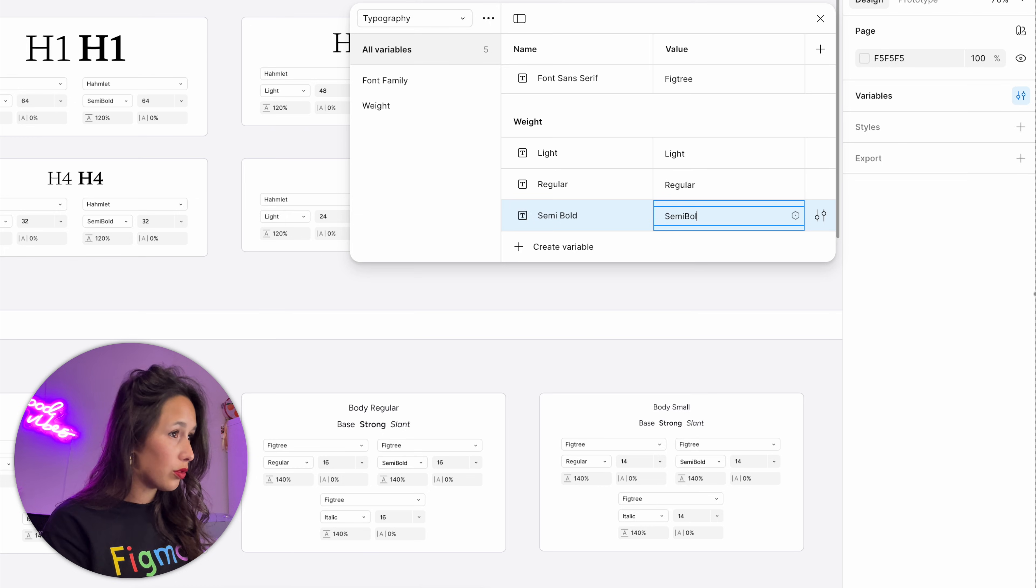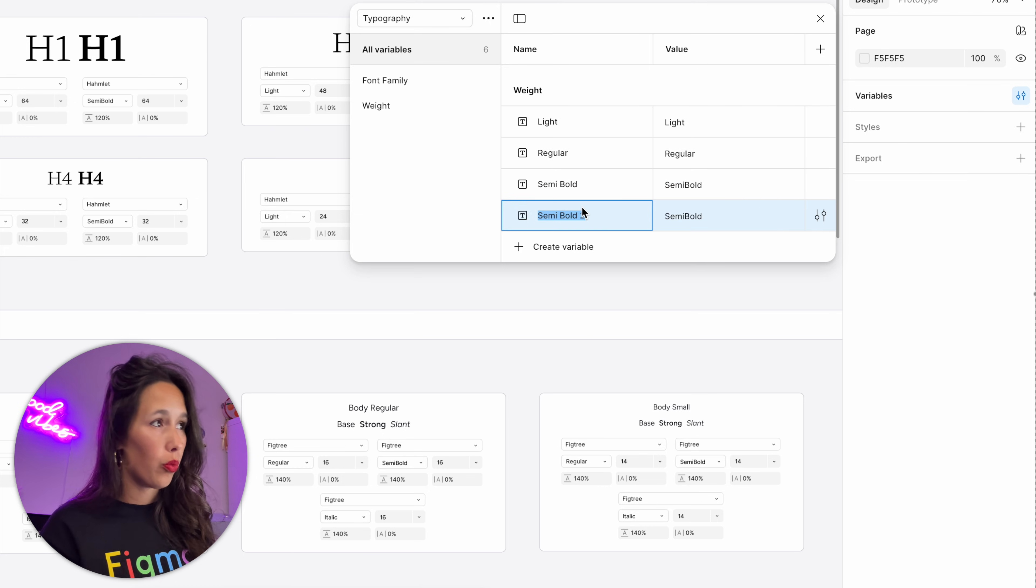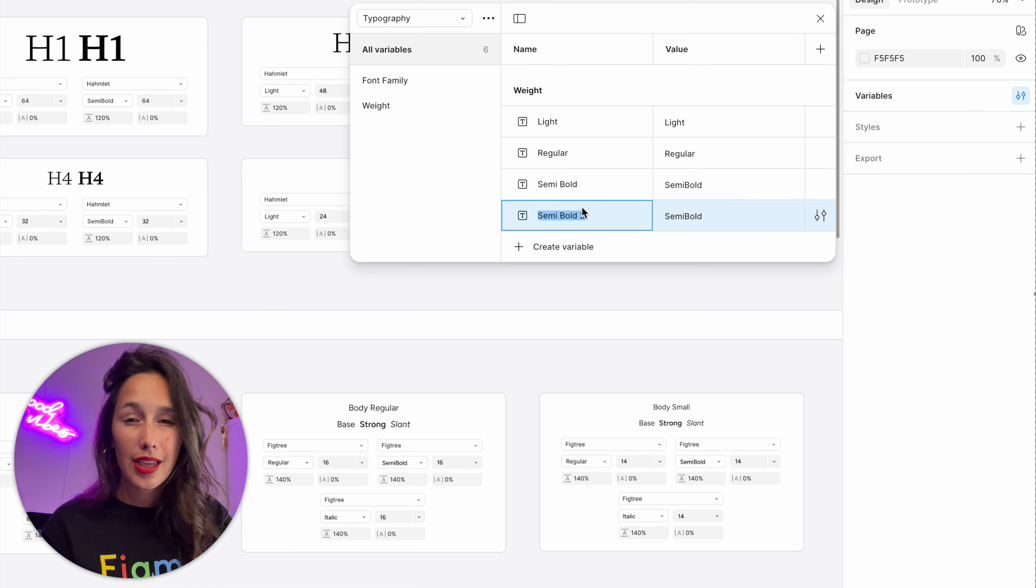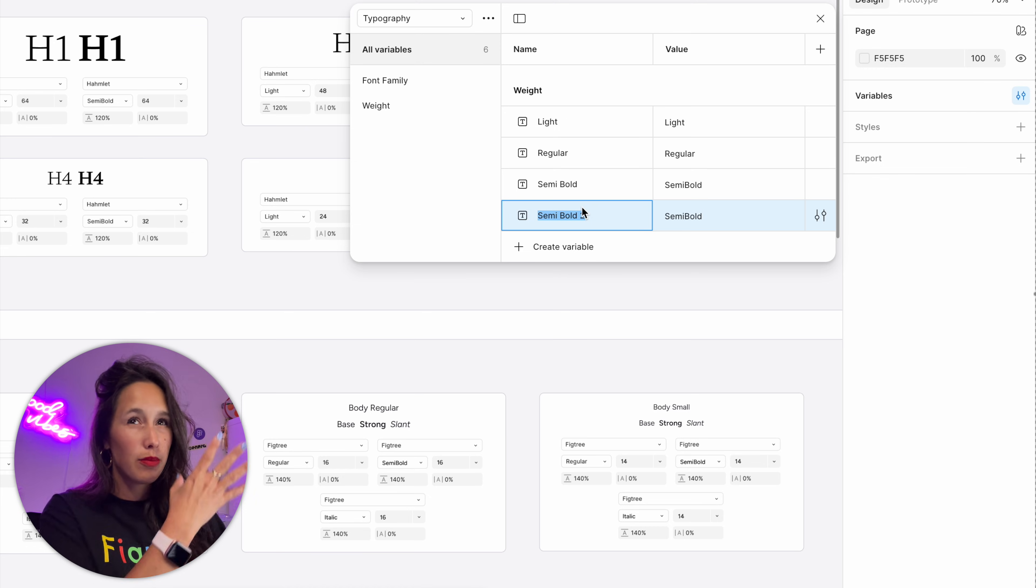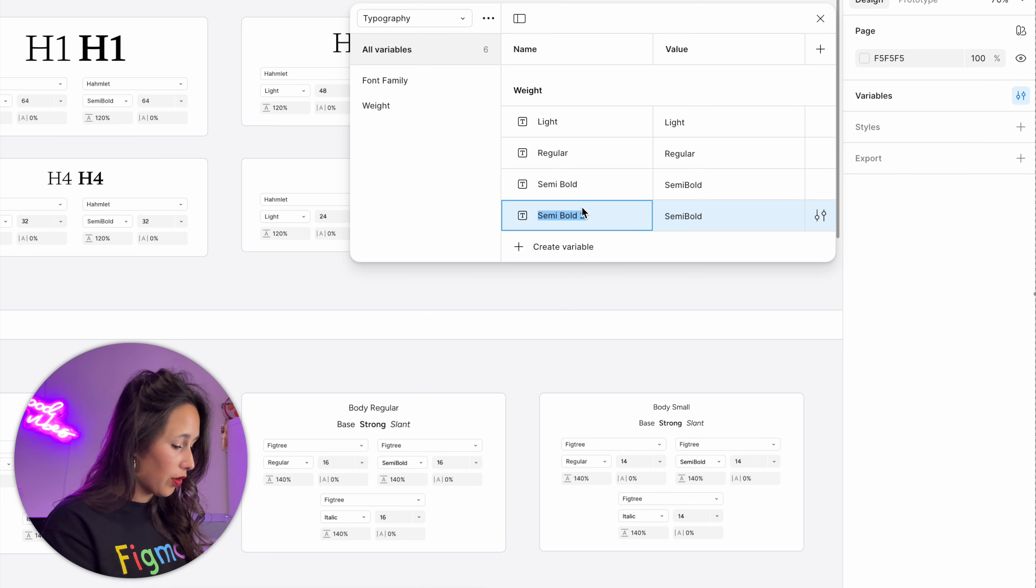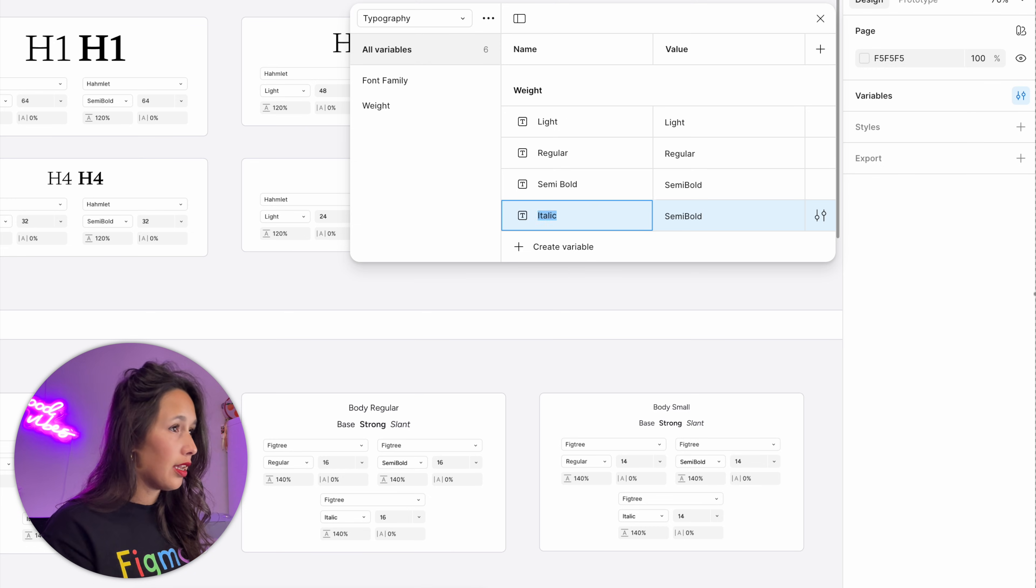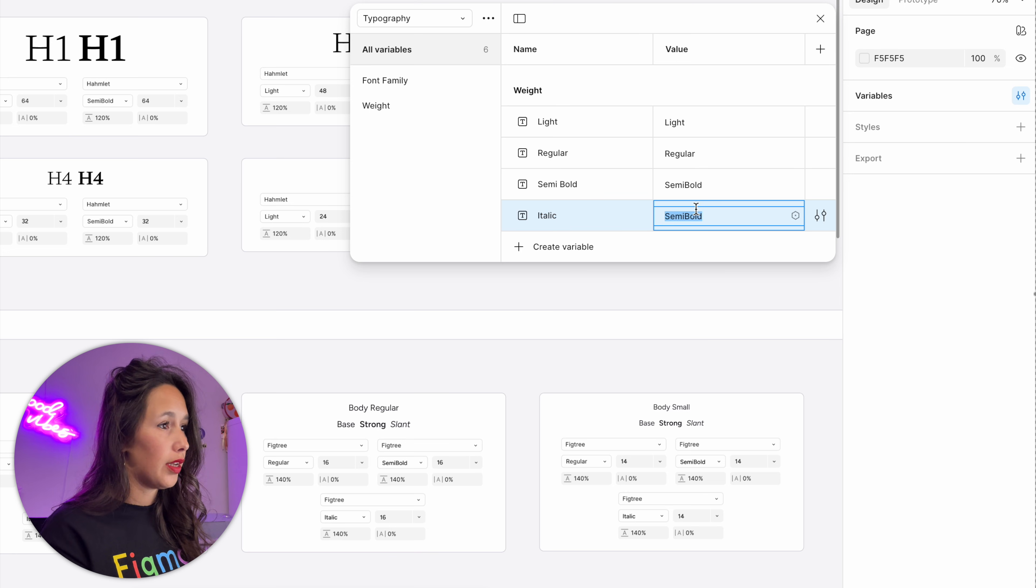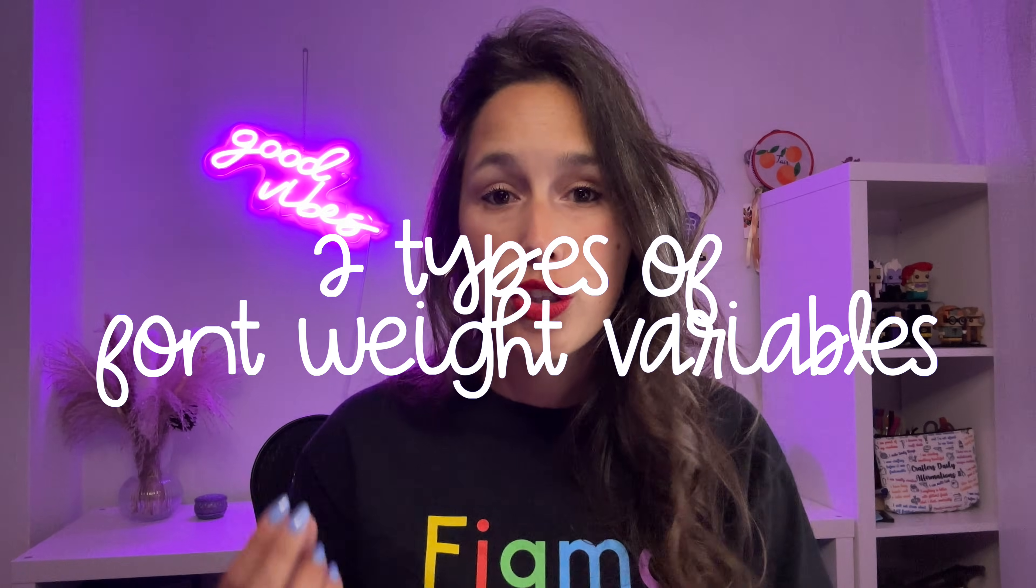One more, which is italic. I know italic isn't really a weight, but it comes under the same dropdown, so we will use that there. So I'll call this one italic and then the value is also italic.